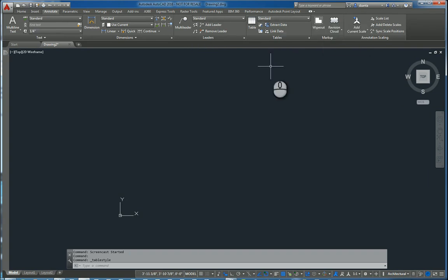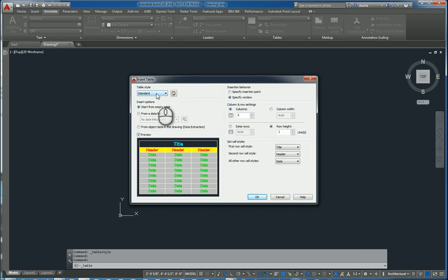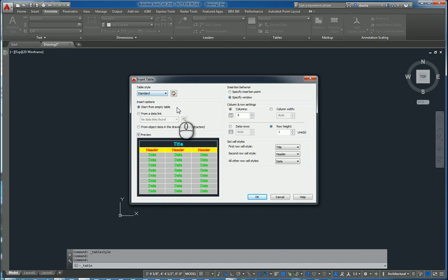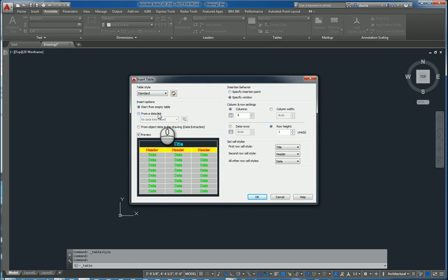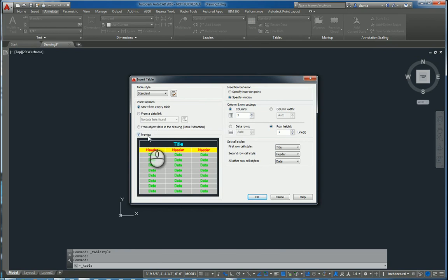To actually work with the table command, start the table command. It opens up the dialog box called insert table. You're using that style. You can start from an empty table, from a data link, or from objects in the drawing. In this screencast, we'll just do it from an empty table. This is what the preview will look like.